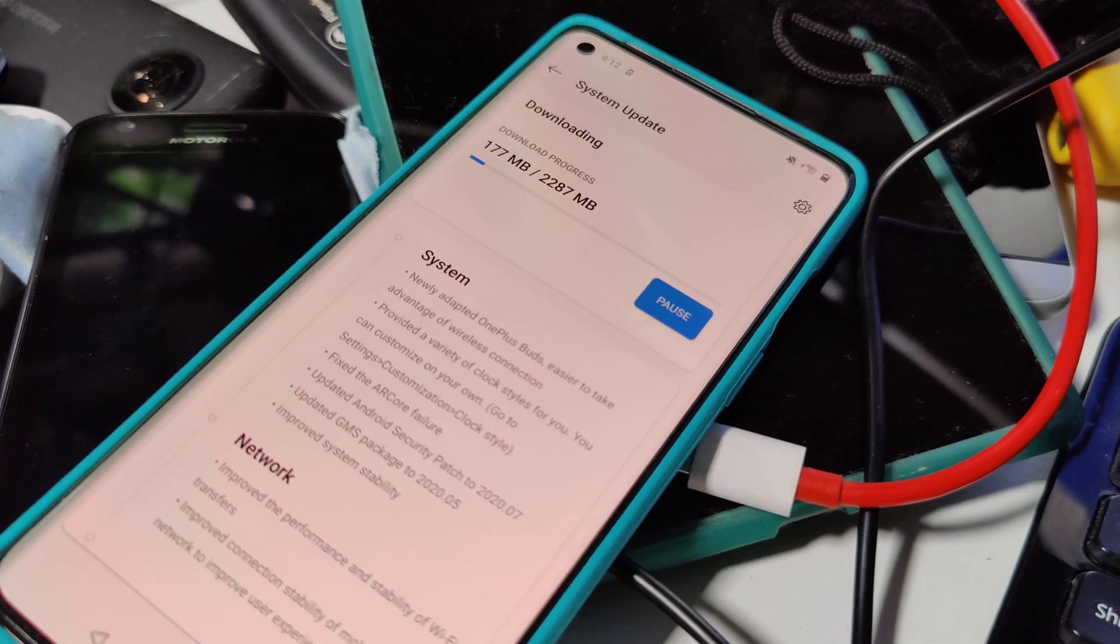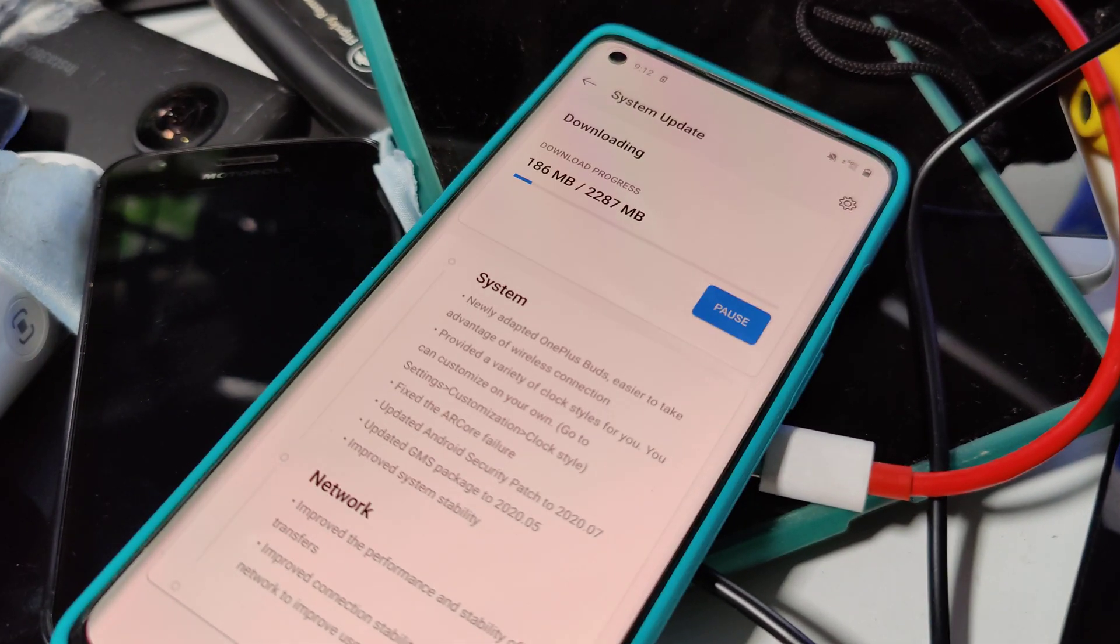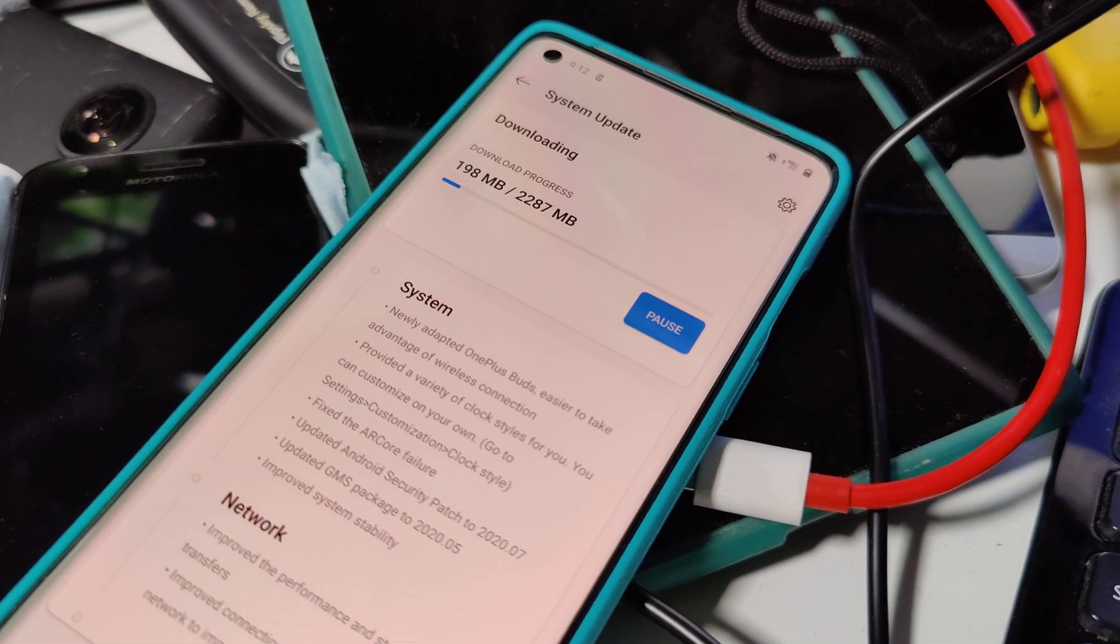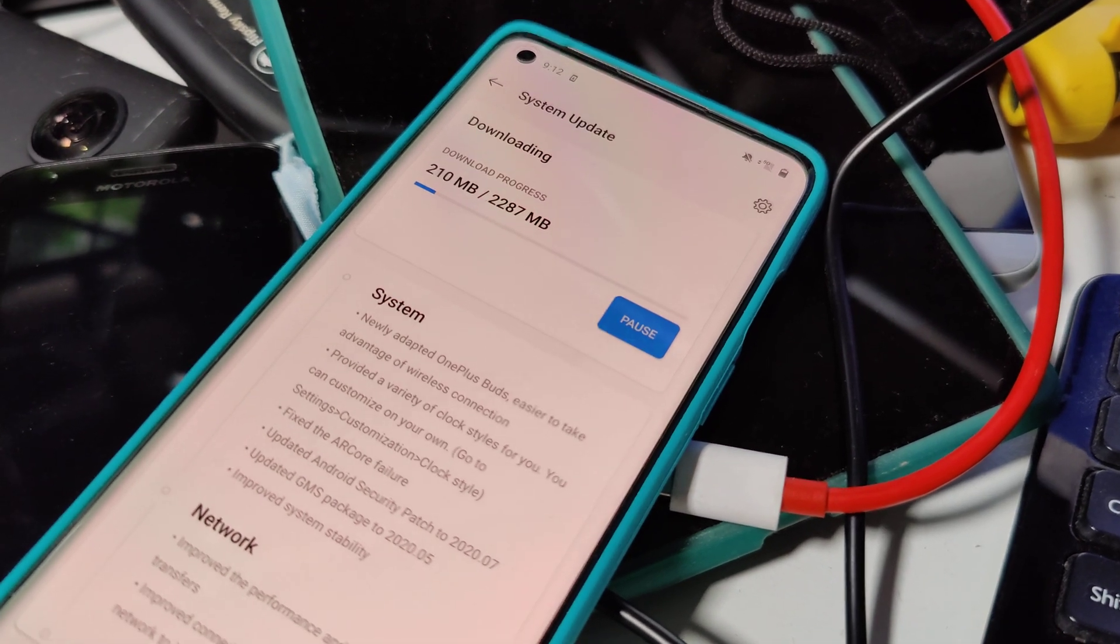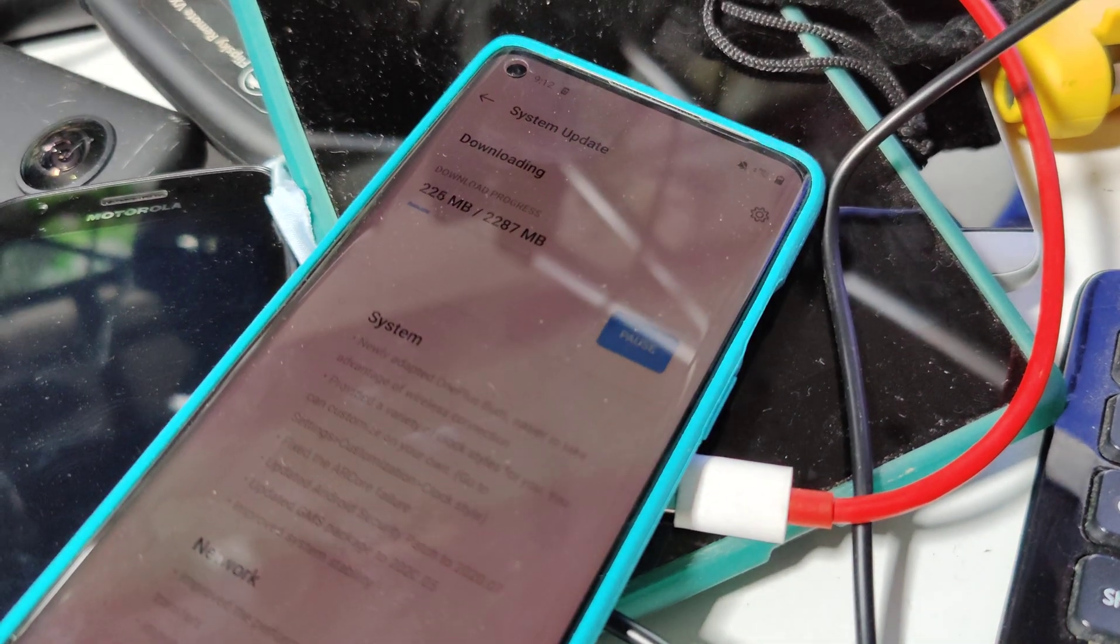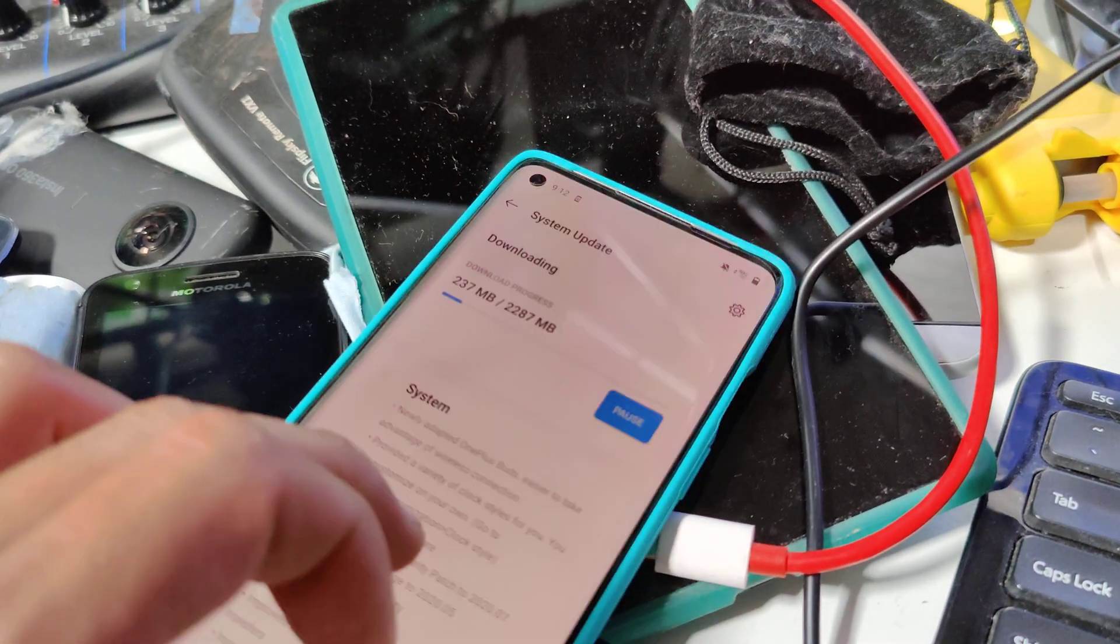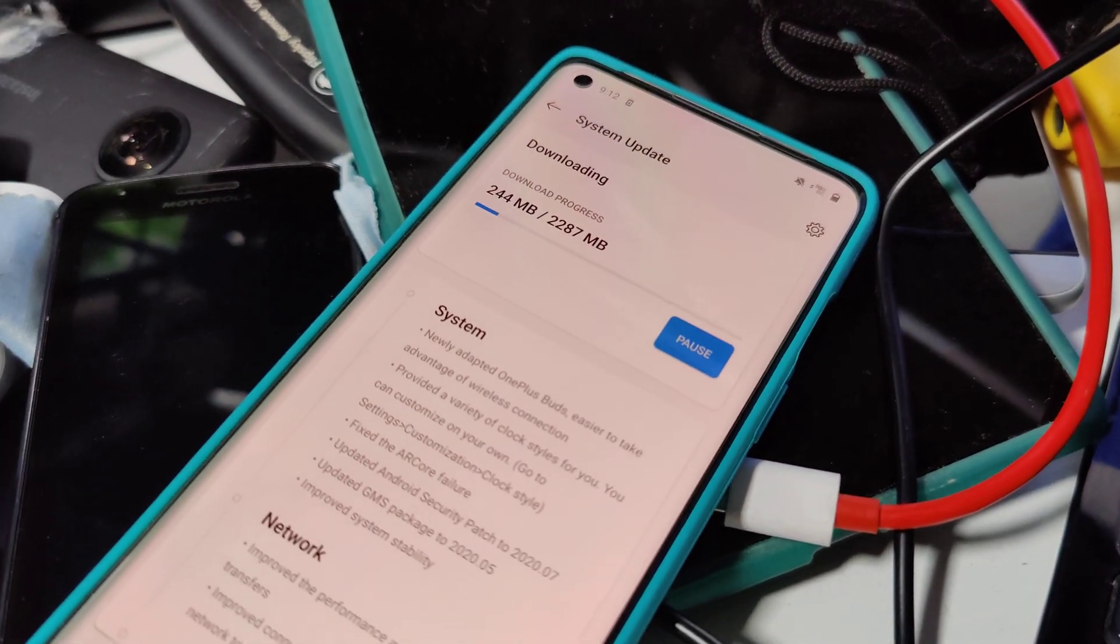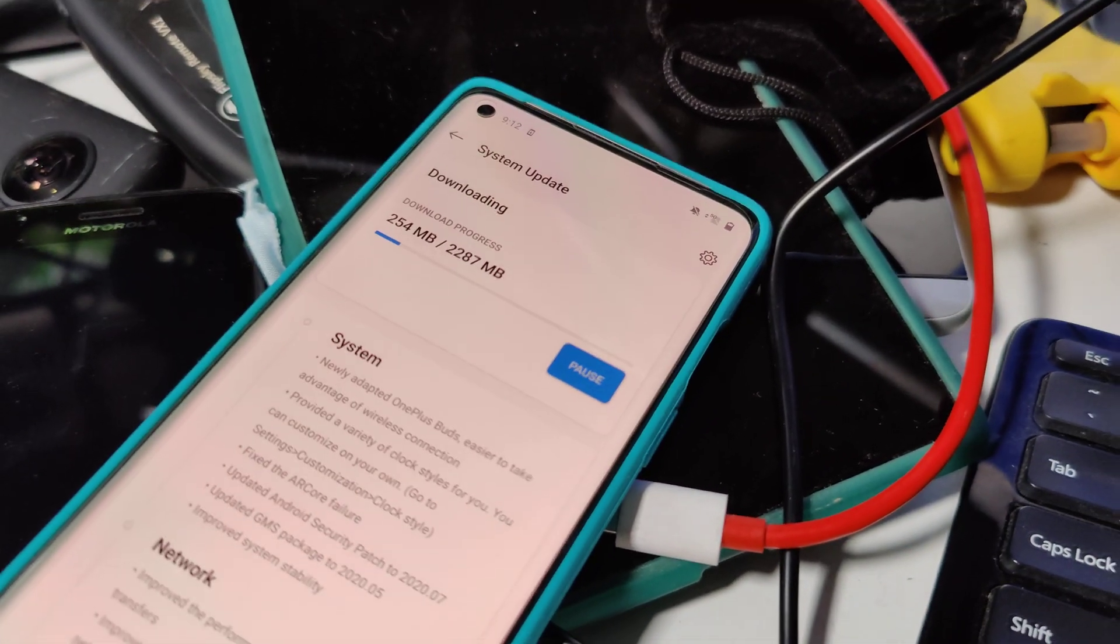I actually downloaded the latest version from the OnePlus site, but I didn't realize it was actually an older version because the website sometimes takes a few days to update. So I downloaded the old firmware thinking it was the new firmware.